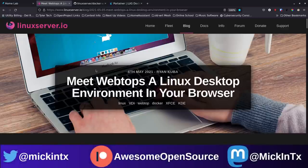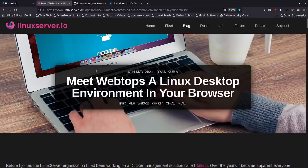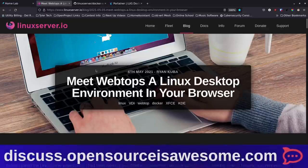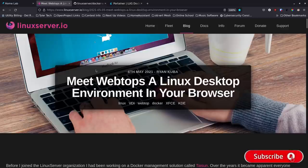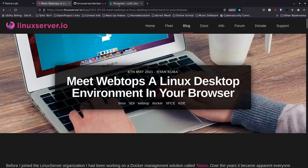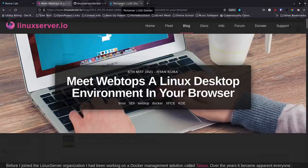I use Digital Ocean for a lot of my applications just because they're fast, have really great service, and it's easy to set up a server quickly. I use a script I created to install Docker, Docker Compose, nginx proxy manager, and Portainer very quickly. Then you just use Portainer or something like that to install this - though you can completely do this through the shell or CLI. I'll go through both of those for you today as we get into the installation and setup of Webtop.